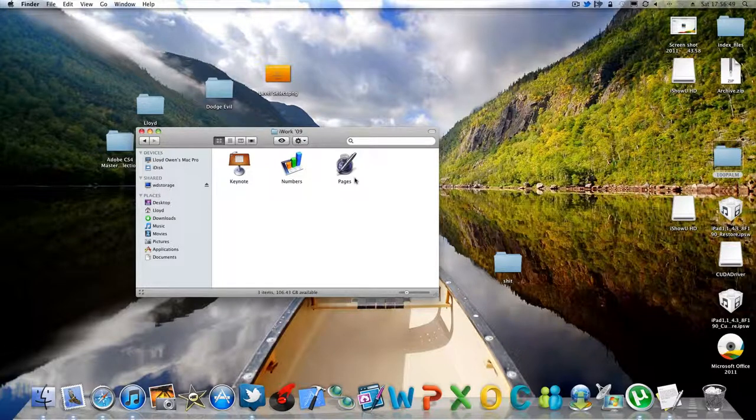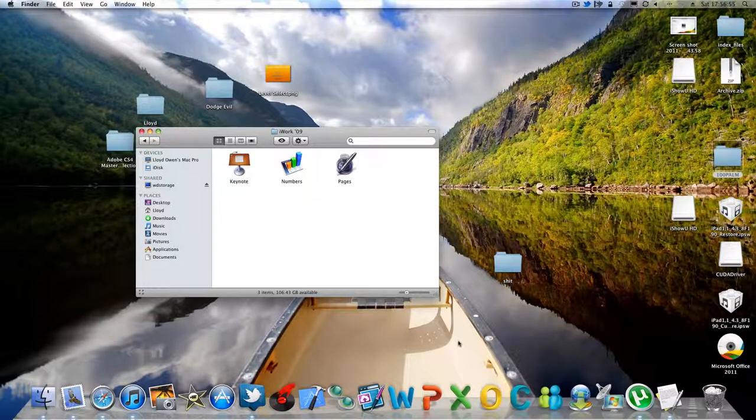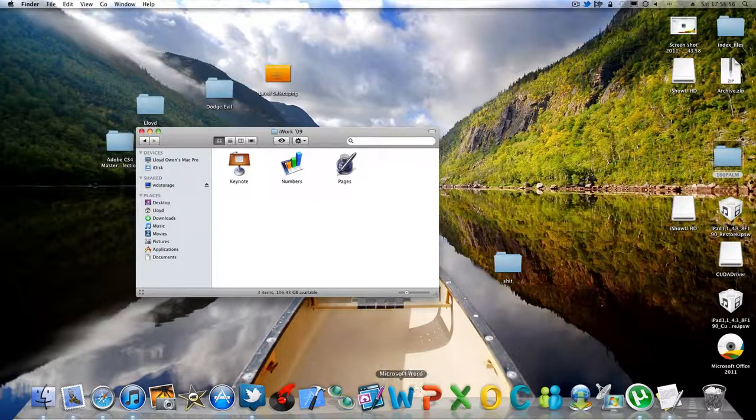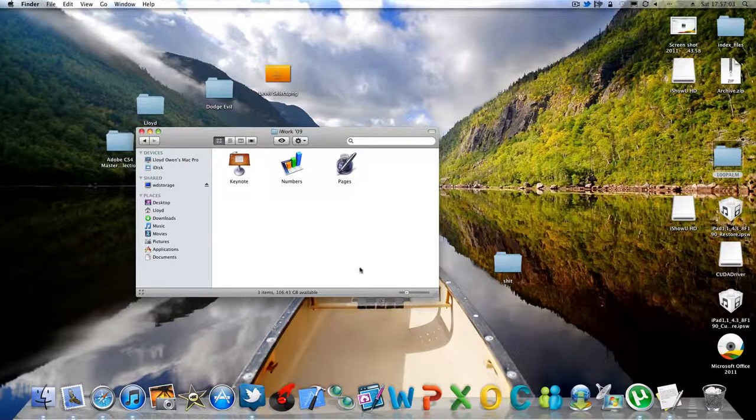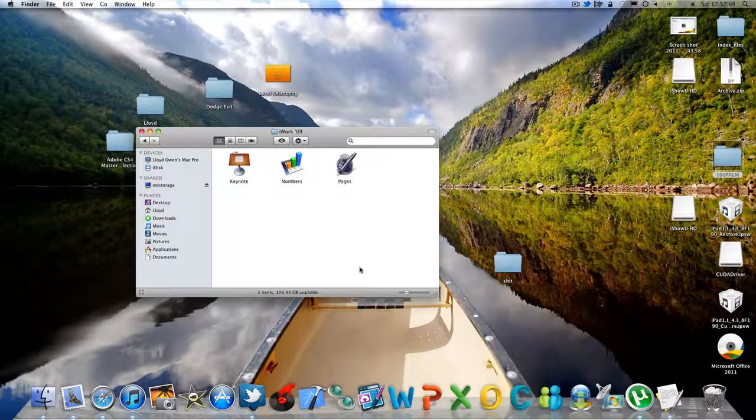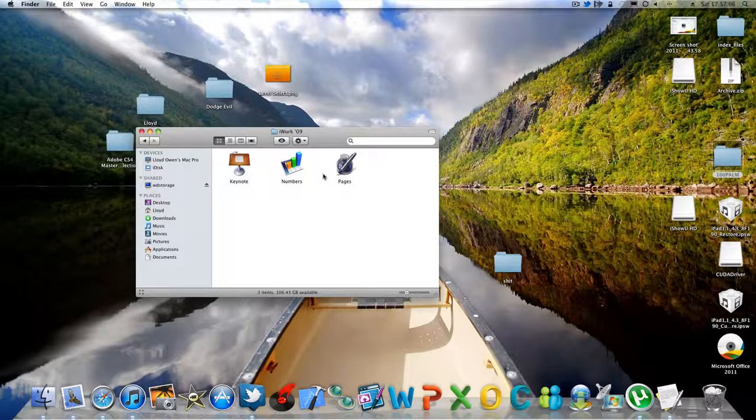Hello guys, what I'm going to be going through with you today is the difference between iWork 09 and Microsoft Office 2011. Obviously 2011 is a lot newer as it came out at the start of 2011 and iWork was late 2009.